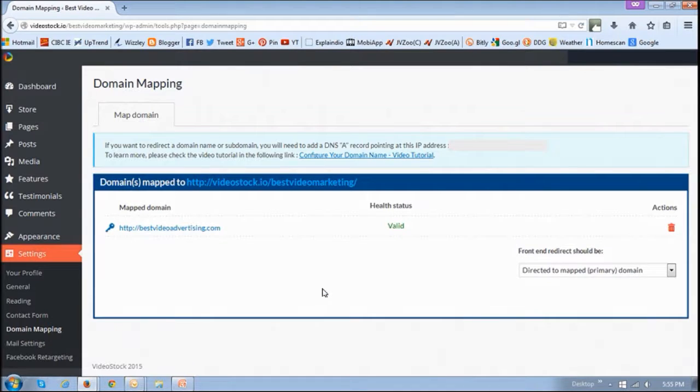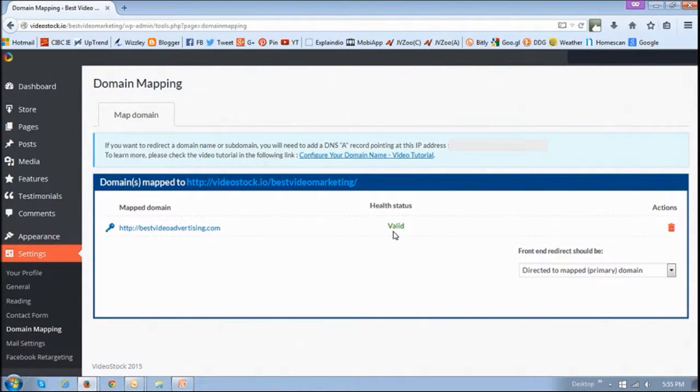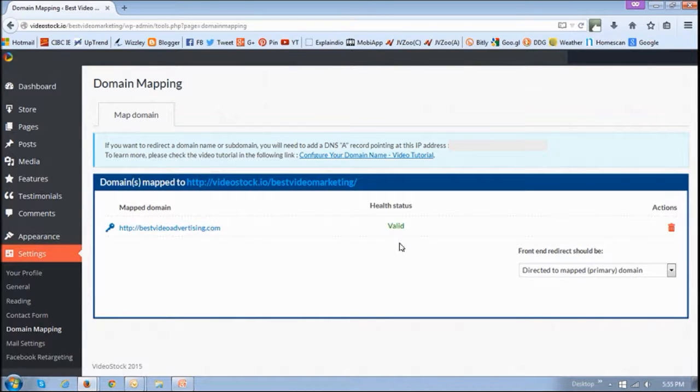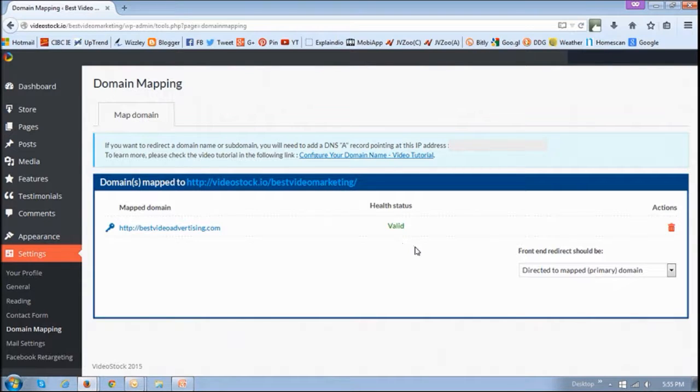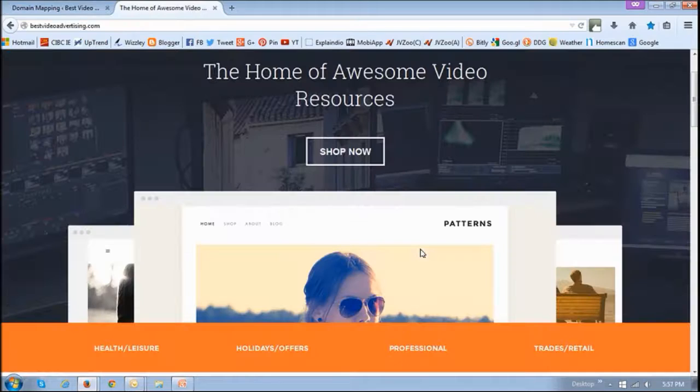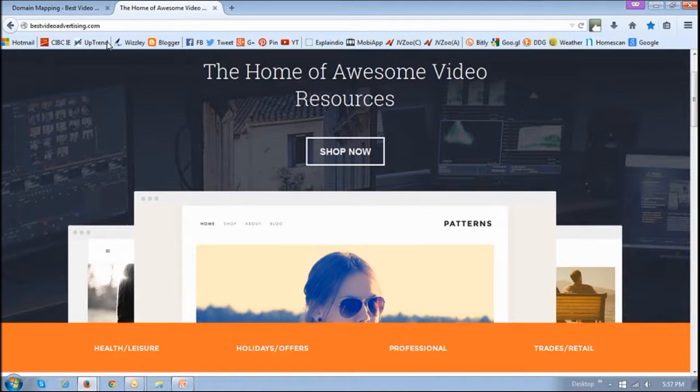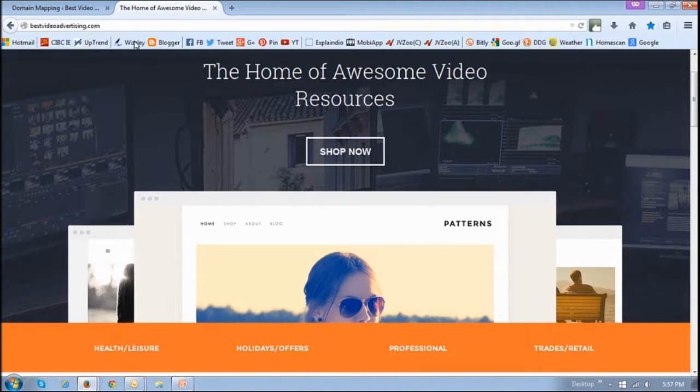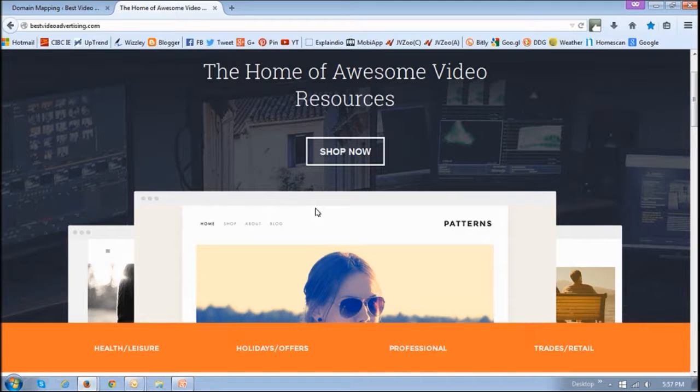Once it is successfully mapped, it will show a valid health status. This is for this website; it could be different for your website. If you go to the bestvideoadvertising.com URL, you will see that now it is mapped to this video store.